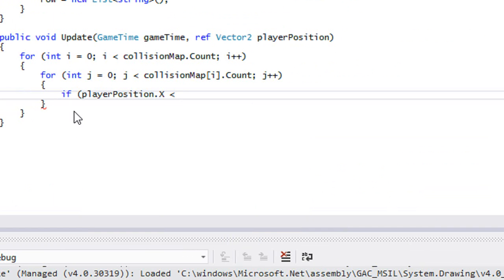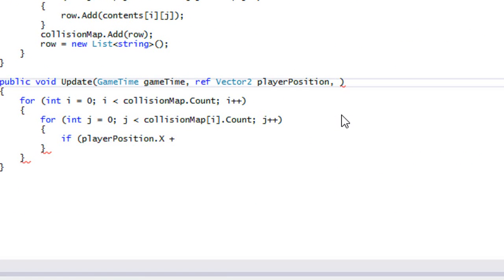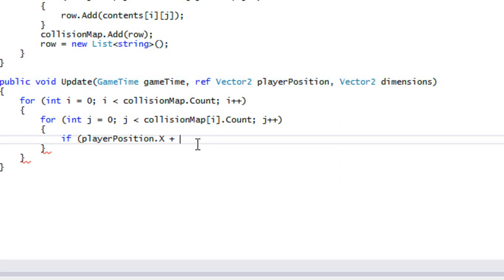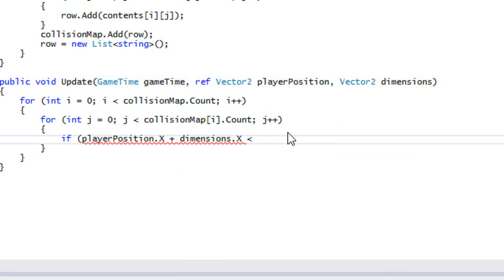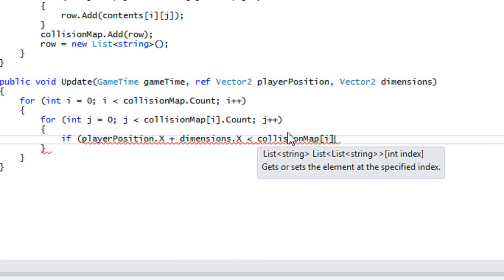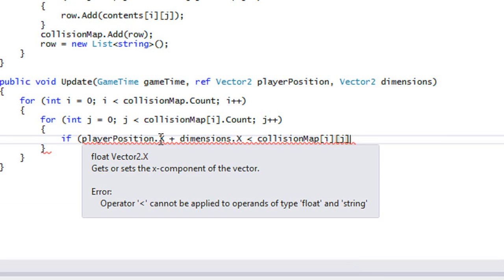We're going to need player dimensions as well as tile dimensions passed in as parameters — this is going to take quite a few parameters. So we check: if player position X plus player dimension X is less than j times tile dimensions X, or player position X is greater than j times tile dimensions X plus tile dimensions X — meaning there's no overlap horizontally.